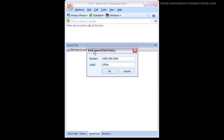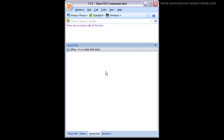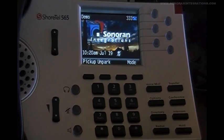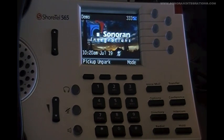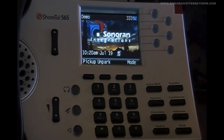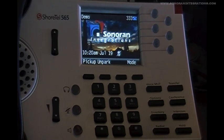Now if you notice next to our created speed dial, there is a number one next to it. That one translates over to our phone as well. If we were to hold down the one key on the telephone now, it will dial that number without us having to click on it in the communicator or find it in the directory.